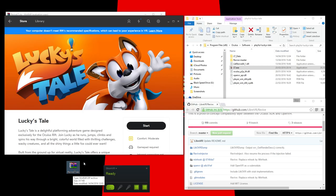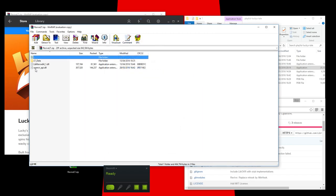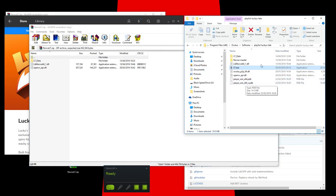You download that, and what you want to do is extract this. Does anybody ever pay for WinRAR? And then you extract these files into the installation directory of Lucky's Tale.